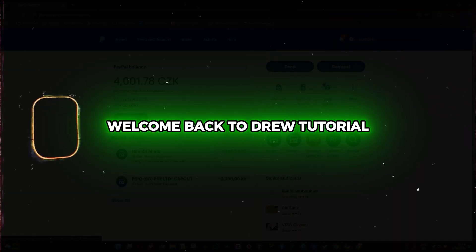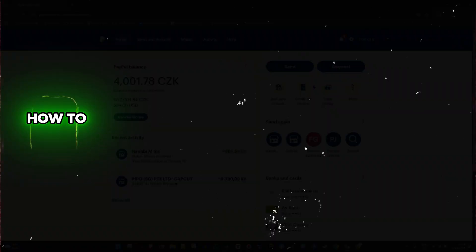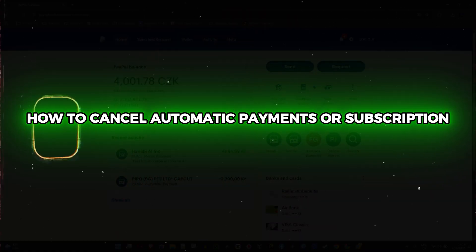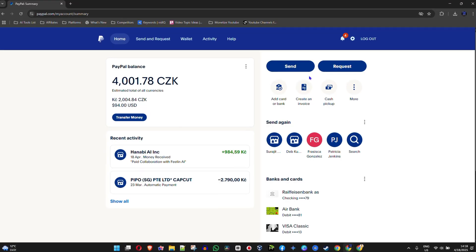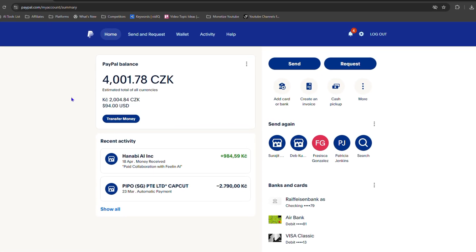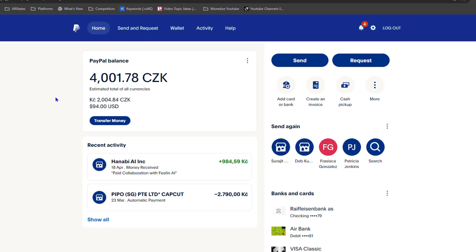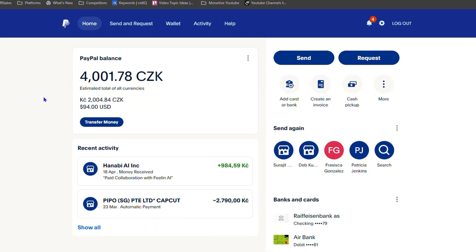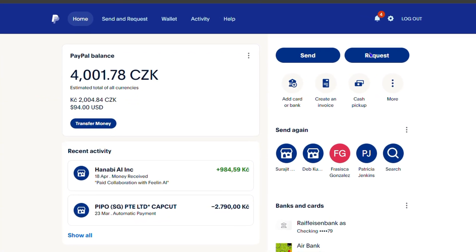Hey friends, Andrew here. Welcome back to the tutorial. In this video I'm going to show you how to cancel automatic payments or subscriptions on your PayPal account. If you're using your PayPal account to make payments, it could be that you're paying for a certain subscription and you're constantly being charged monthly or yearly. I'm going to show you how to find these and how to cancel them.